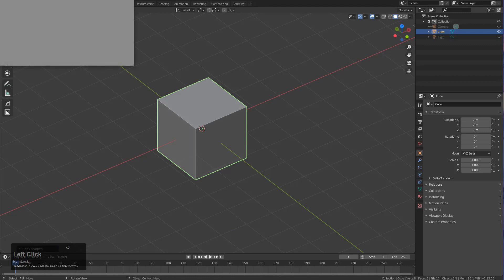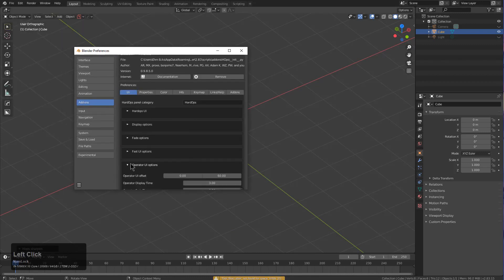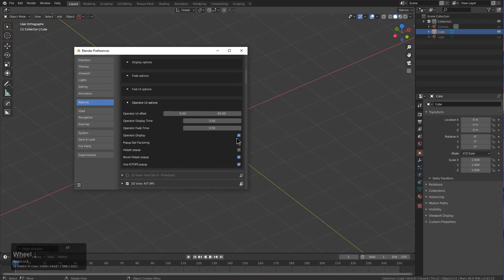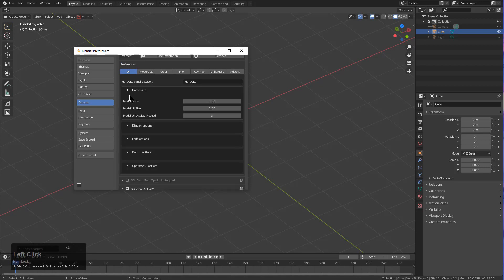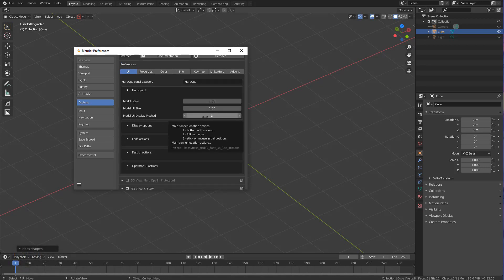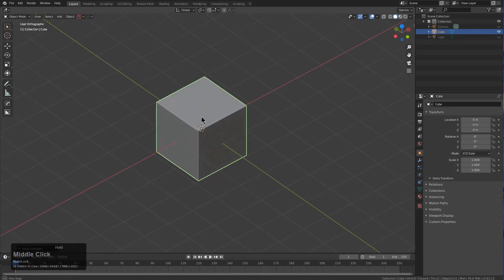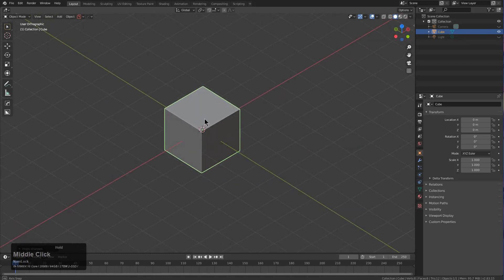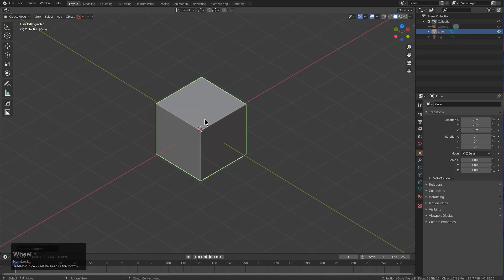In the event that you do not want these extra elements added to your UI, you can, of course, go into preferences and turn off operator display. Also, if you want your UI to come up in a particular way, that is what the UI Display Method is. In my case I have it set to 3, which is 'stick on mouse original position.' The third element of UI is a bit of a work in progress, but I wanted to show it to people early so they could get acquainted with it — and that is the ST3 system.